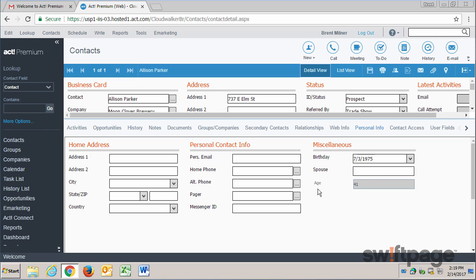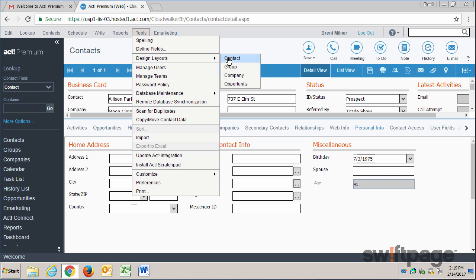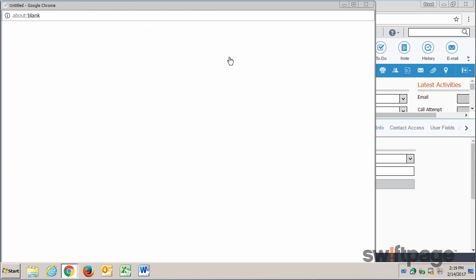To do this, we'll go to Tools, Design Layouts, and because this is a contact record, I'll choose Contact.